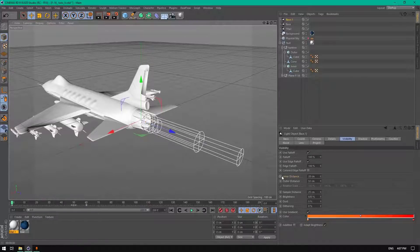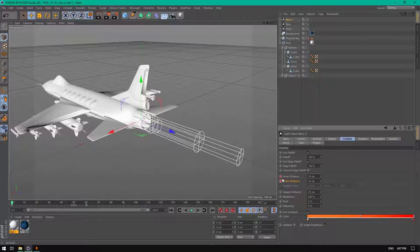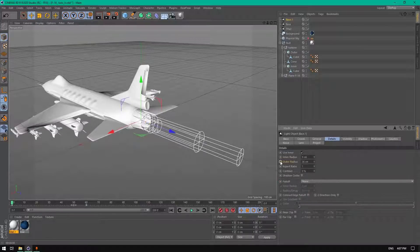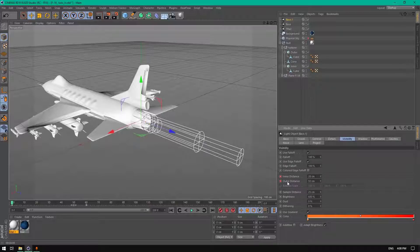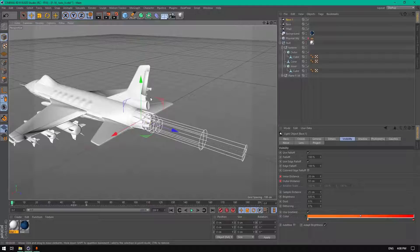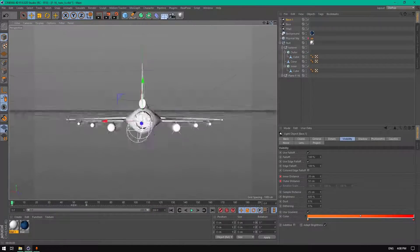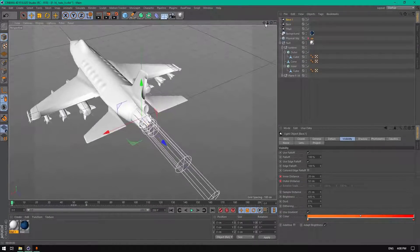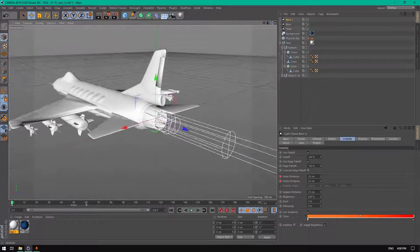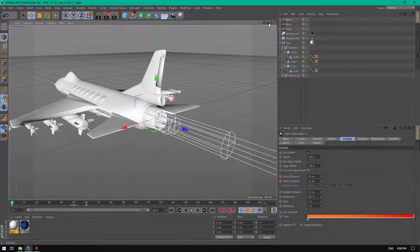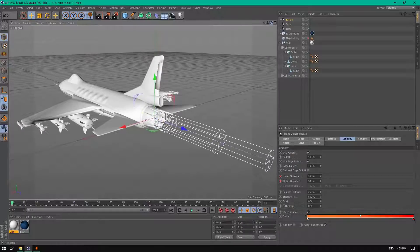You can animate these lights using the inner distance, outer distance, and outer radius parameters. Changing the color is also a good option. You'll have this model to download via the link in the description — I'm giving it for free. This is the end of the tutorial, I hope you enjoyed it. Thanks for watching and see you in the next one.